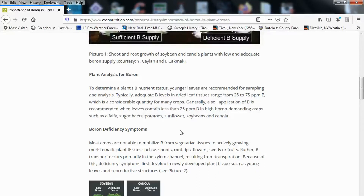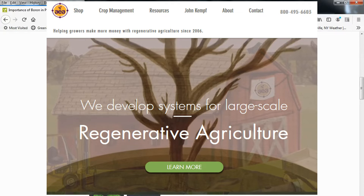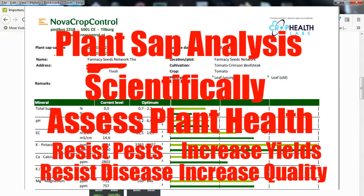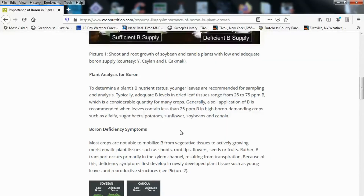They're talking about dry tissue analysis, but if you really want to know what's going on in your plants, I highly recommend doing a plant sap analysis. The only company I know of available in the United States currently for that is Advancing Ecoagriculture. I will share a link below to their website, and you should check out my other video on plant sap analysis — I'll throw a link below for that also.